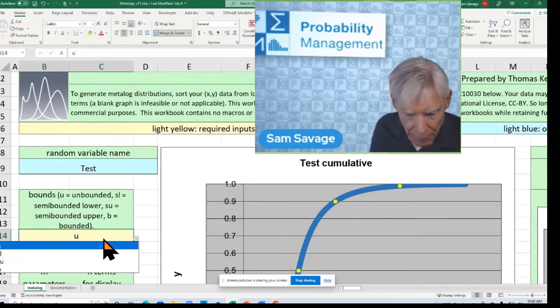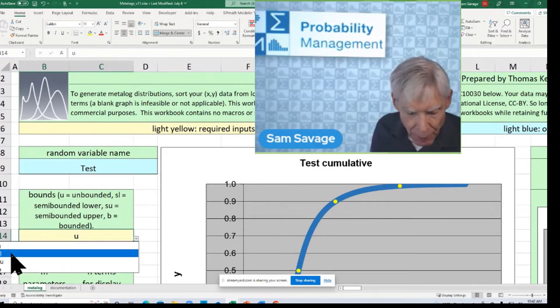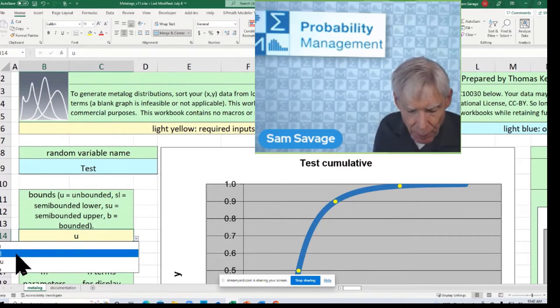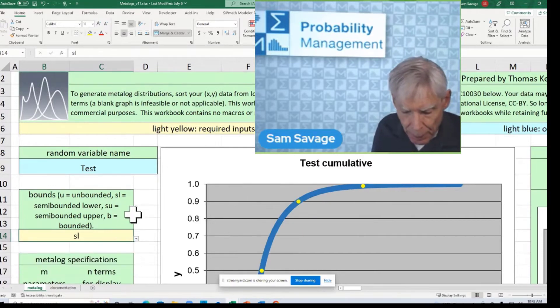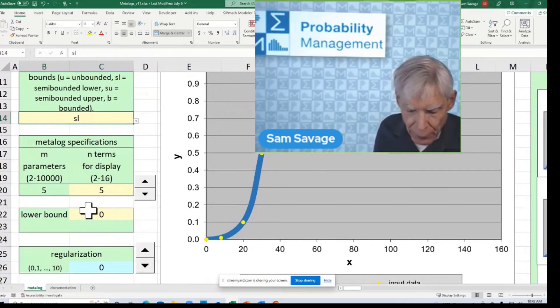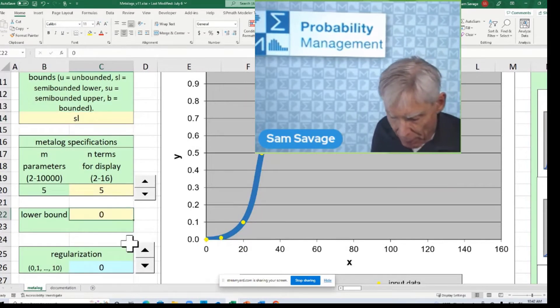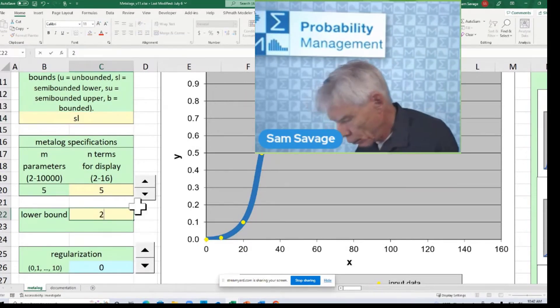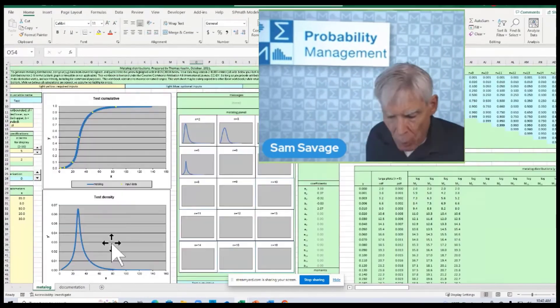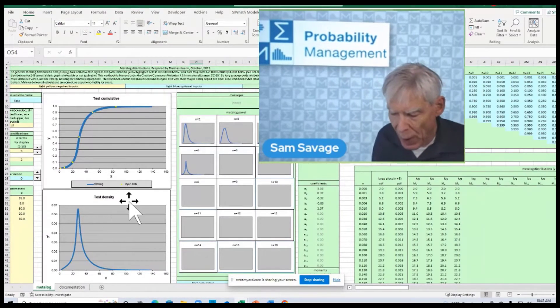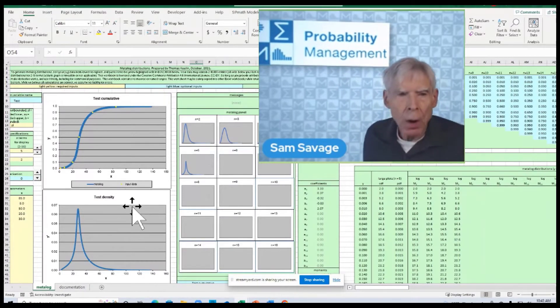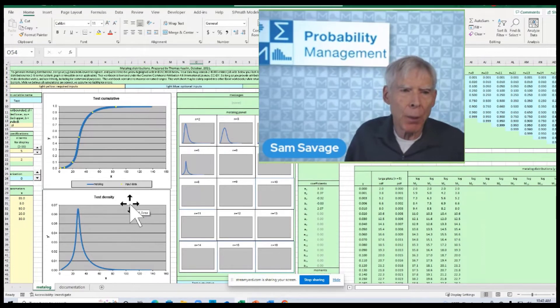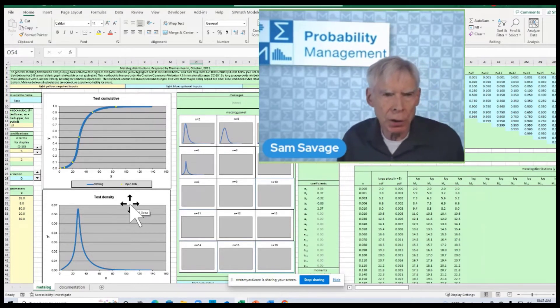But I'm going to put in a semi-bounded with a lower bound. It defaulted to zero. I'm going to make that number two. And this has specified some magic parameters that will recreate this distribution.